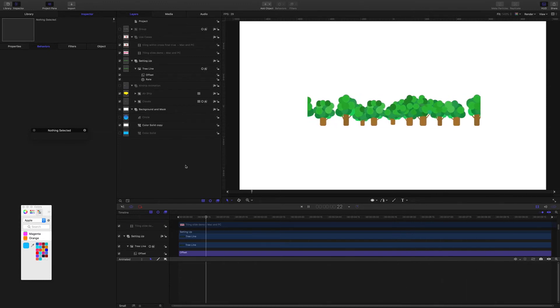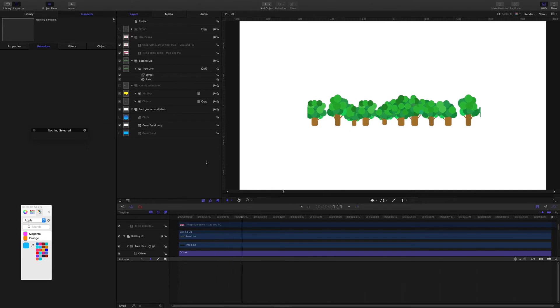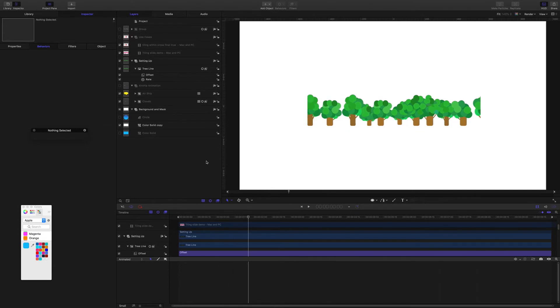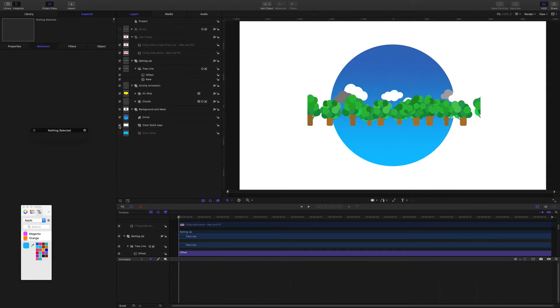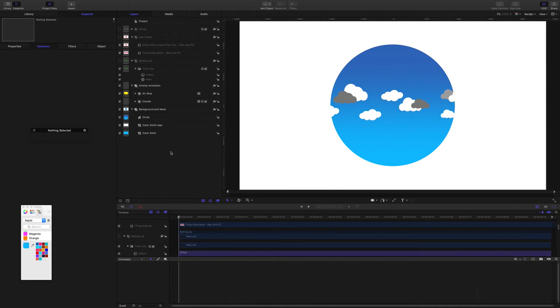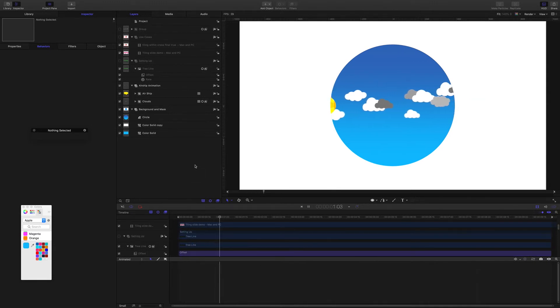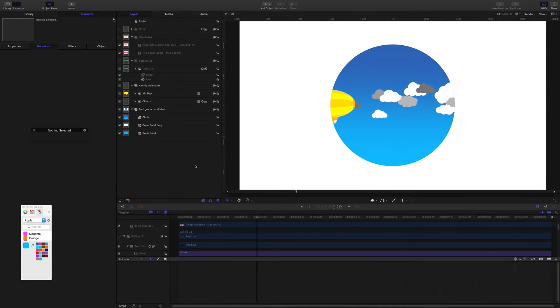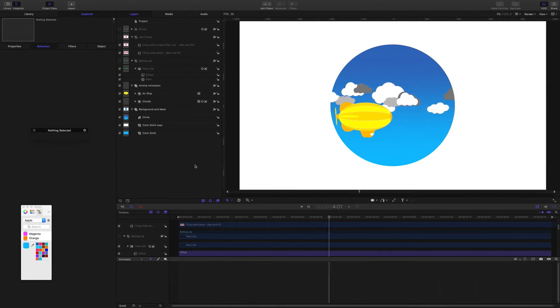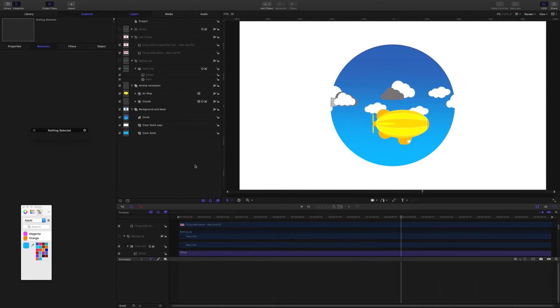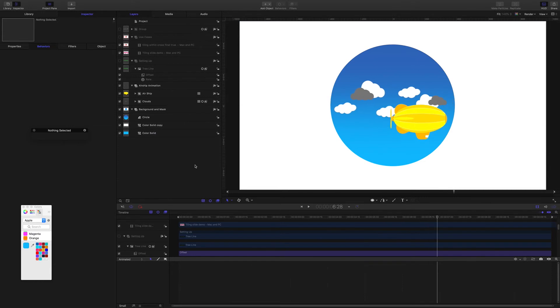So there you go, very simple to set up. With this airship animation, it's really just a mask with the blimp graphic moving through.